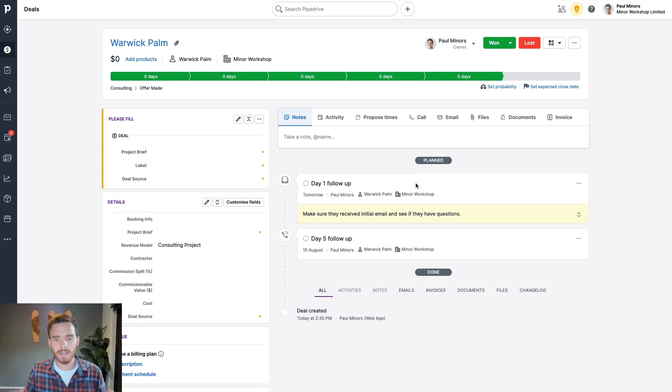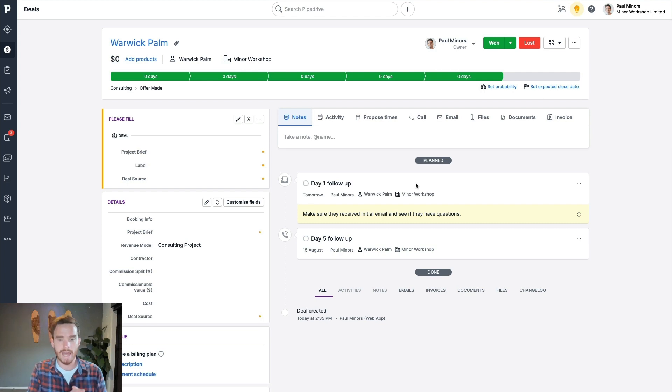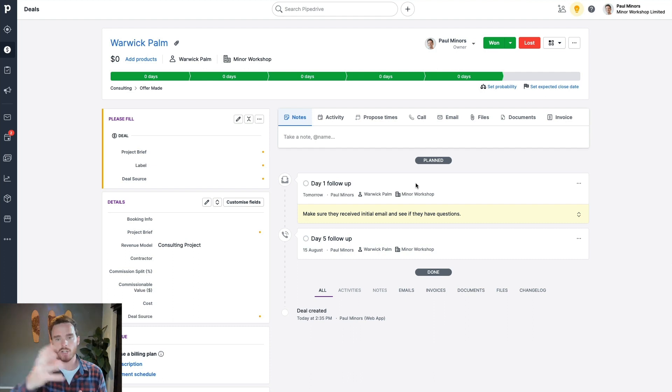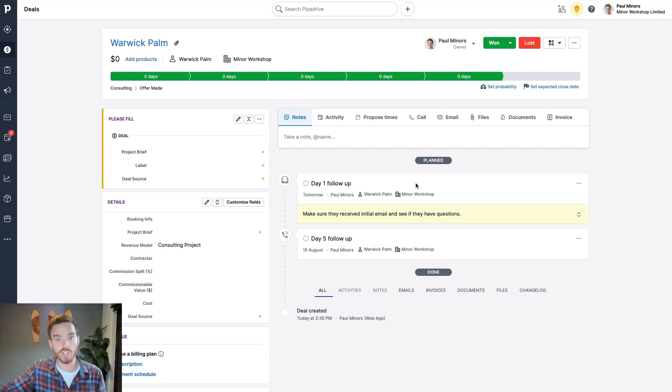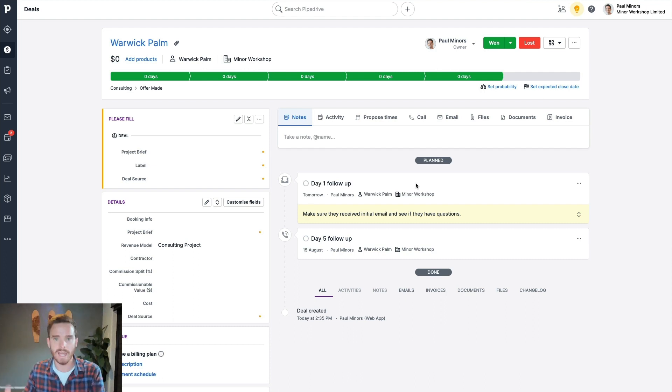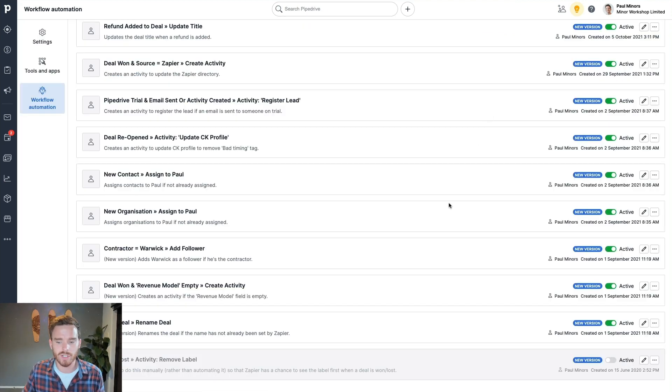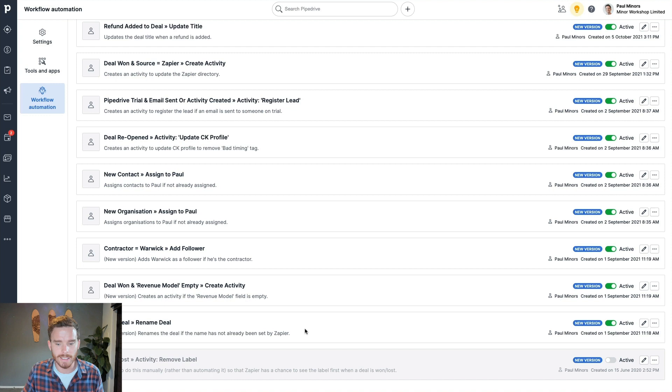And so there you go, a really nice, simple automation that I could replicate this for every single stage of my sales funnel, if I want to, I could create a checklist. So for each stage that I get to, here's what we need to do next for this stage. I'll just show you a couple of the other simple workflow automations that I've created, just to give you some ideas.